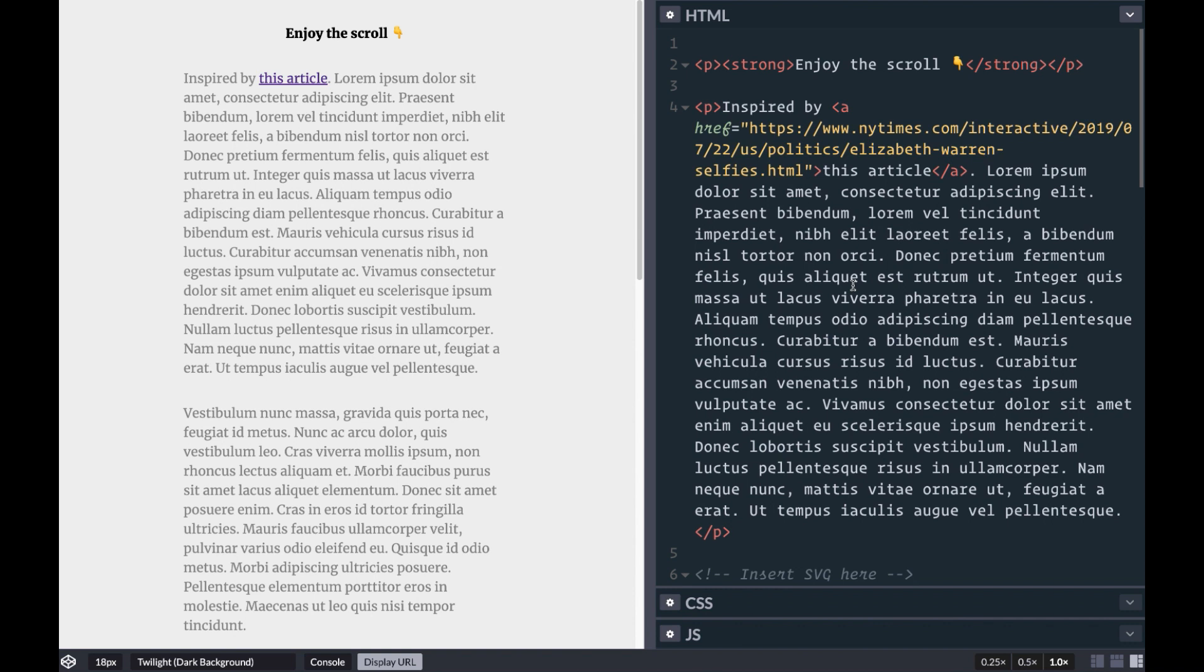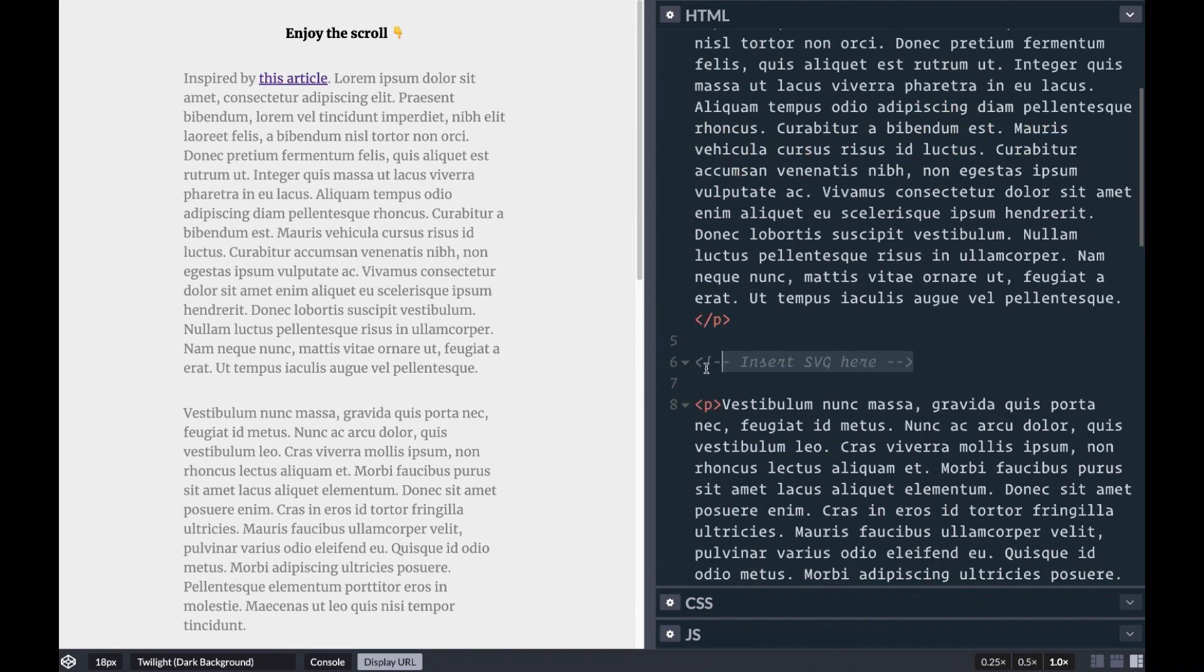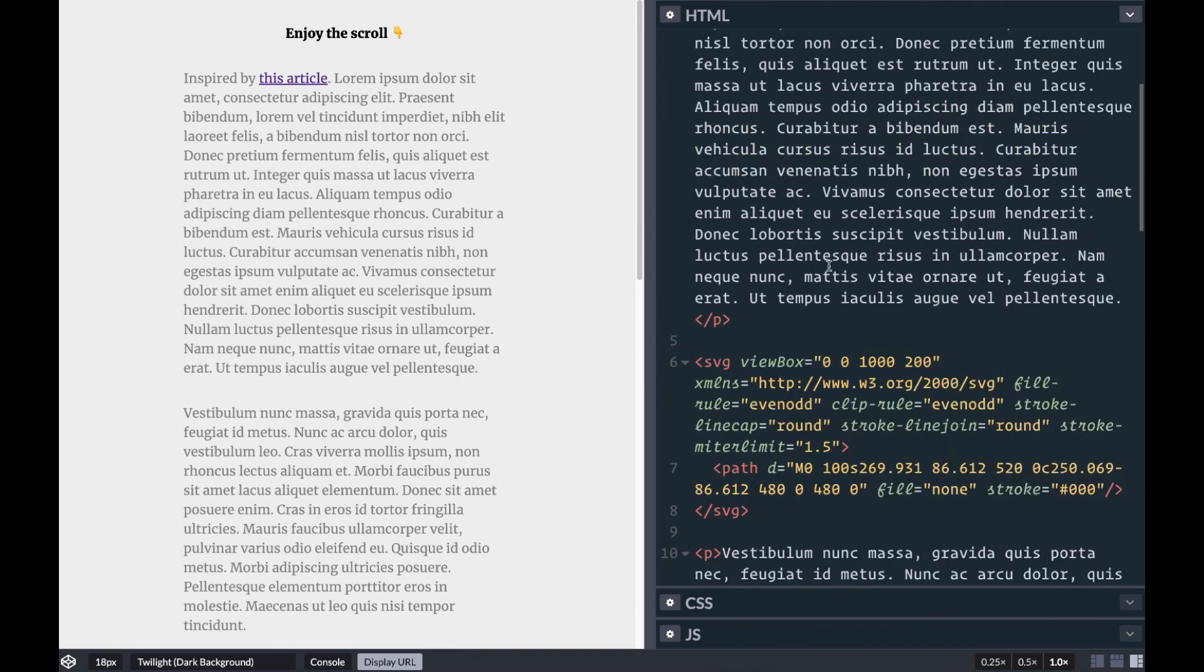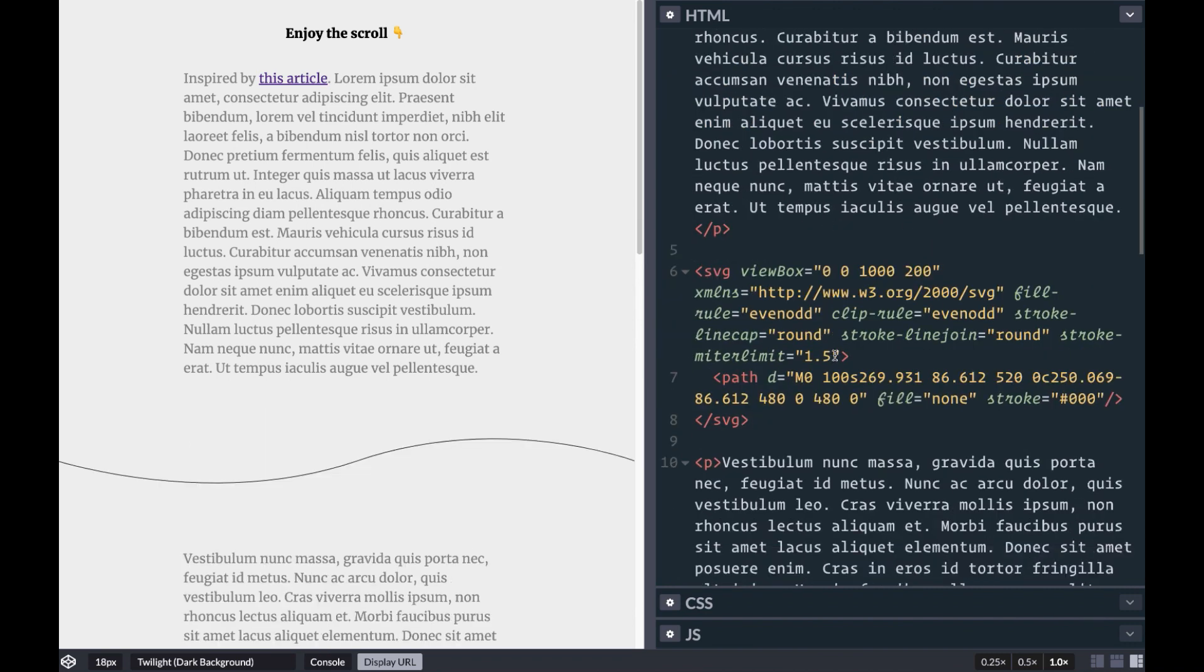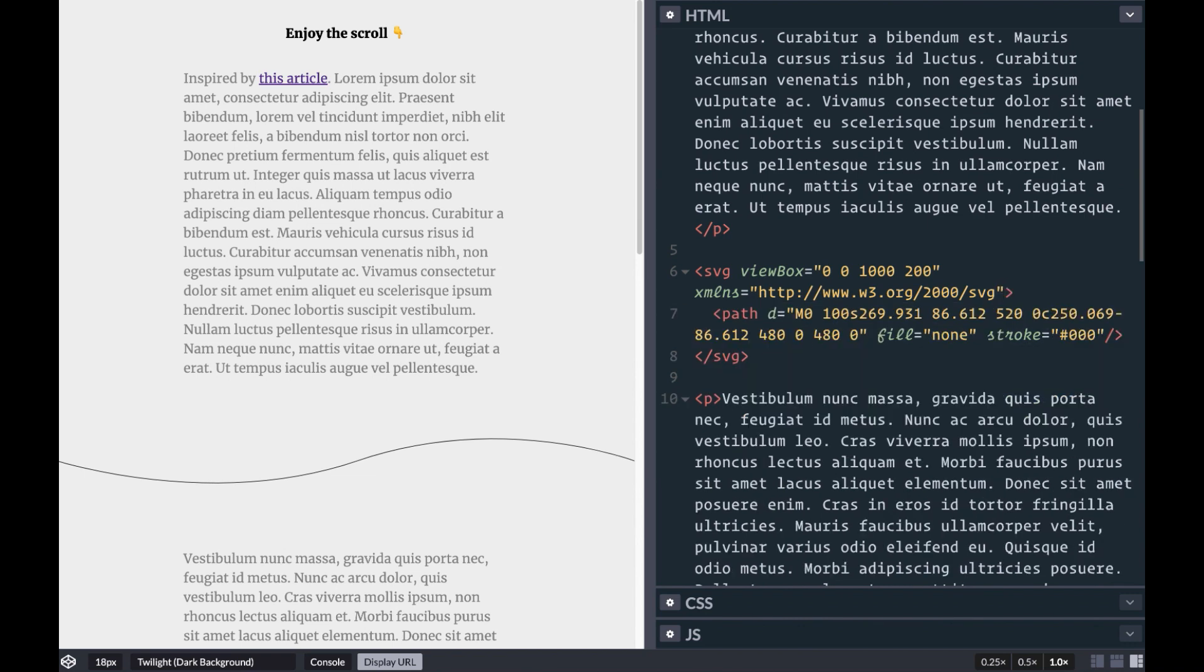Then we'll move over into our code where we have a simple article already set up with a few paragraphs and styles. We'll insert our SVG where we want the effect to appear. We can also clear out a few of these extra attributes that SVGOMG did not take out but are not necessary.